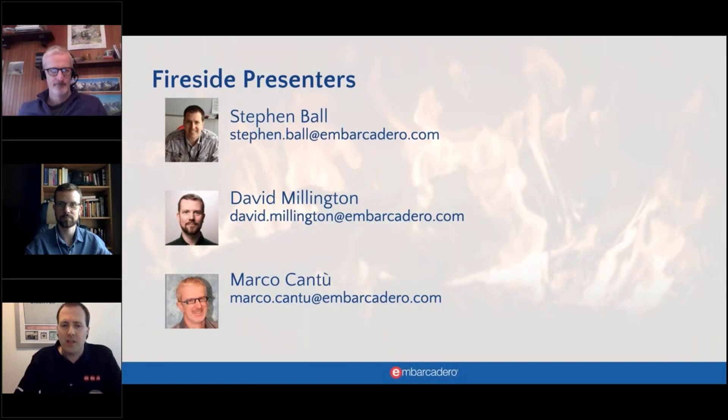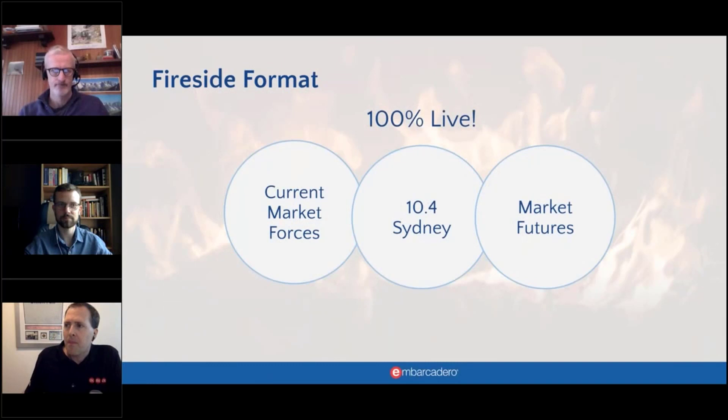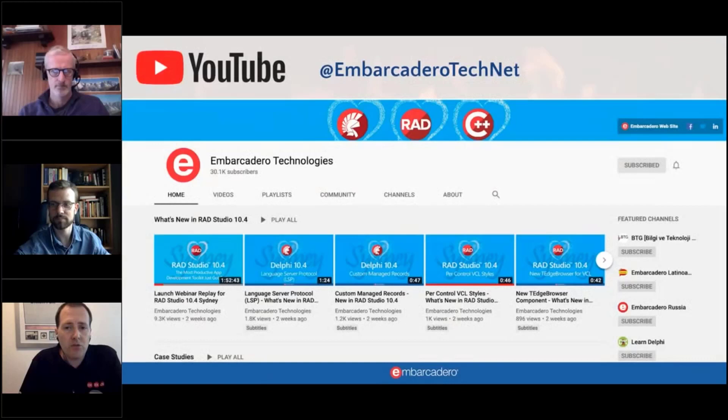If you have any questions at any point, please feel free to either pop them into the chat window or, if you'd like to ask either of us specifically, our emails are on the screen. We will bring those back up at the end as well.